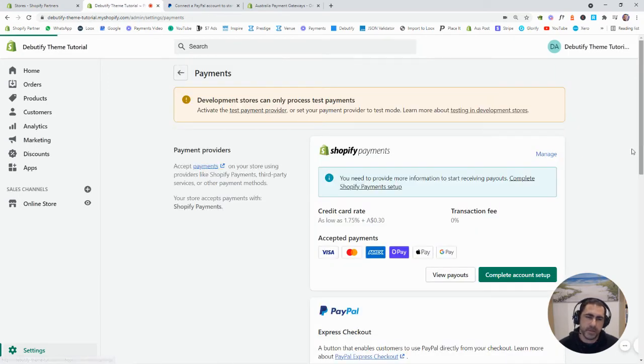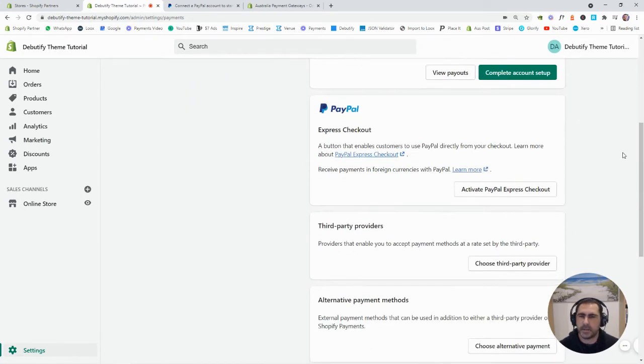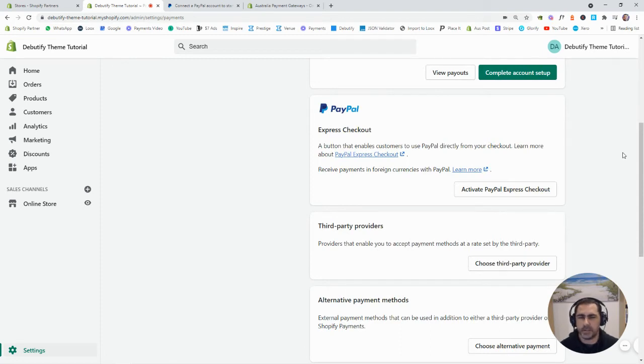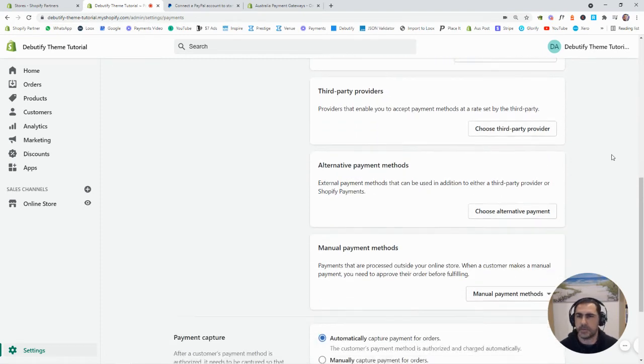That's for EFTPOS. My personal, like what I actually think if you have Shopify Payments, it's just so much easier just to use Shopify Payments. But it's totally up to you.